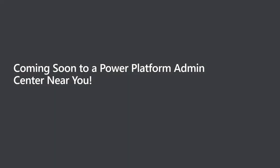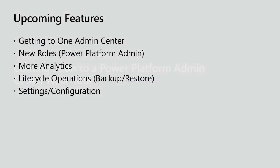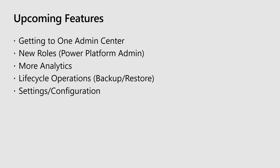So talking about new features, I just wanted to give you a quick list of things that are coming soon. So, first of all, getting to one admin center. Like I said, the goal is to be able to combine Power Apps, Dynamics, and Microsoft Flow all into one place to make administration a lot easier.